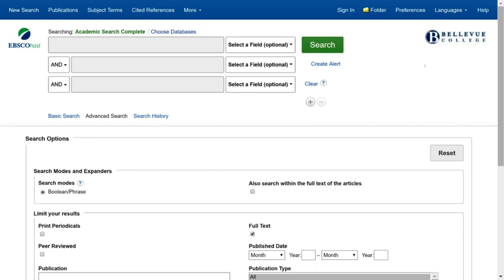Before you begin your search, you will think about your topic and come up with keywords related to that topic. I am interested in affirmative action, so I will type that in the search box.